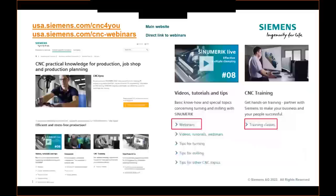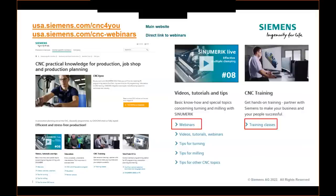Before we get into the primary topic, I want to make sure everyone is aware of some useful resources. CNC4you is our main landing page — our primary website for all things end-user centric, operation, and programming. You'll find upcoming webinars promoted there, and links to all our past webinars. To date we've done over 70 webinars, so there's a lot of information available.